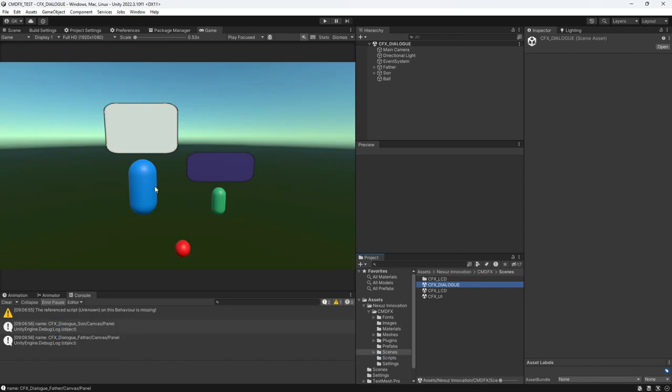We have three objects. The blue with the white color dialog box is the father. It is looking at the camera. The green with the purple color dialog box is the son. It is looking at the red color ball. And this red color ball is moving around in the 3D environment. Let's go run this program and have a look.